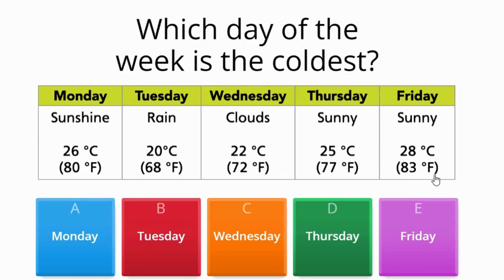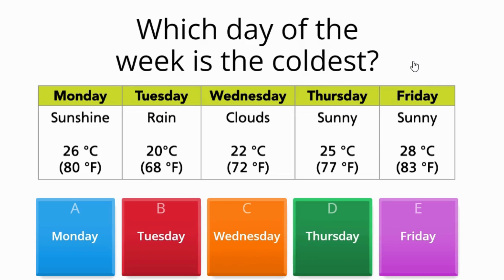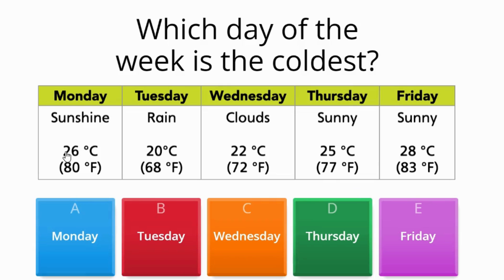Thursday it was sunny, 25 degrees Celsius. That's equal to 77 degrees Fahrenheit. And then Friday it was sunny with 28 degrees Celsius, 83 degrees Fahrenheit. Hmm, so the question says which day of the week is the coldest? Coldest means that I need to be looking for a number that is the lowest.